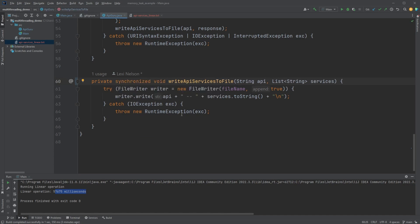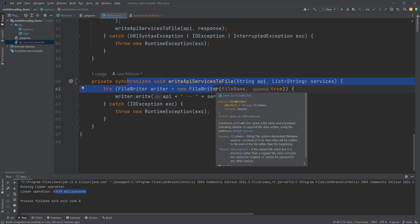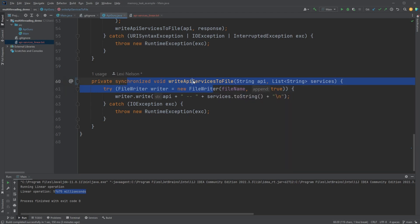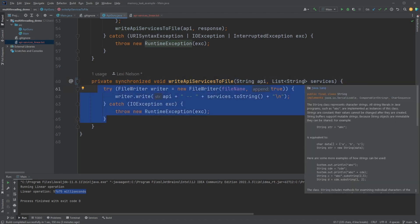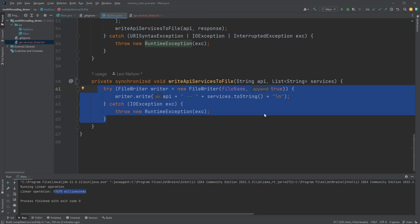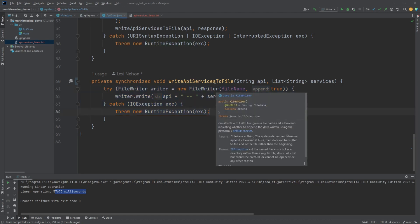So we need to synchronize this. And what this is going to do is when a thread gets to this method, it's just going to wait. Wait until this method is available. Only one thread can be in here running the code at one time. And this allows us to not sort of be writing over each other, right? And it'll be coherent.